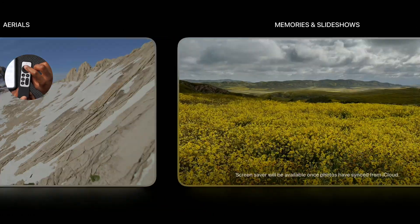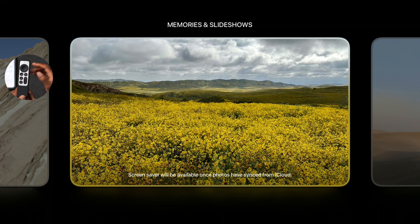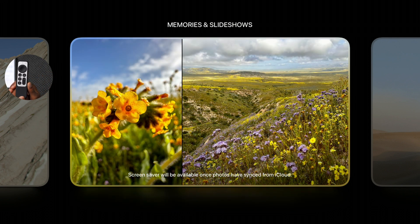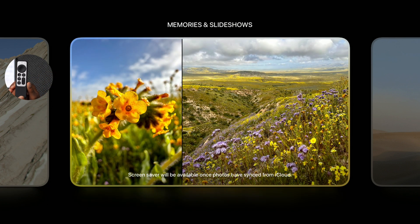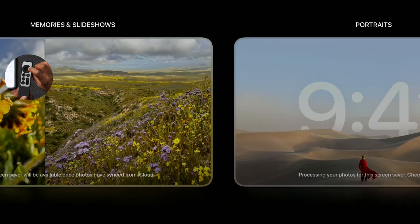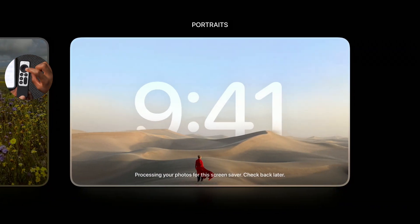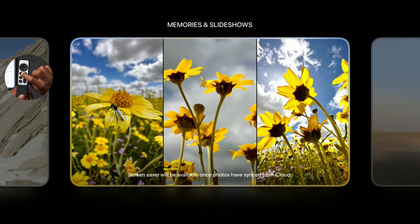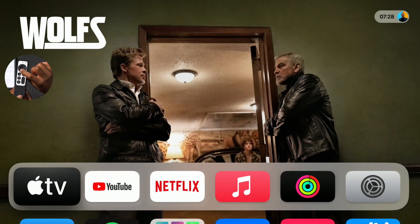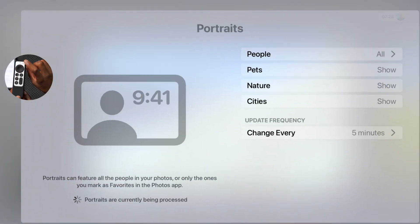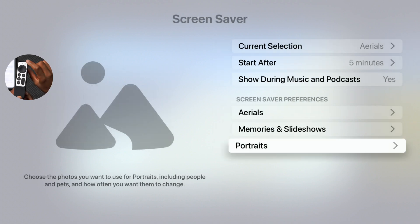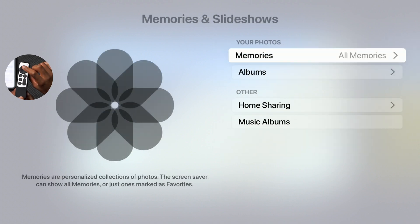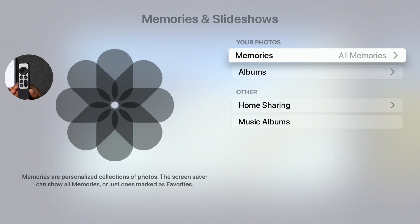So if your screensaver switcher says screensaver will be available once photos have synced from your iCloud, or it's saying it's processing your photos, whether it's in the screensaver switcher or in the settings app in the Memories and Slideshow, then there is an issue and Apple has acknowledged that they know of this issue.